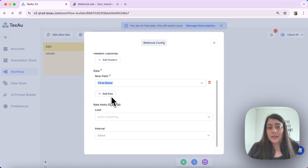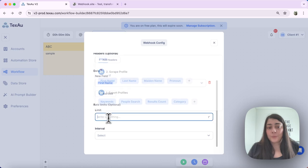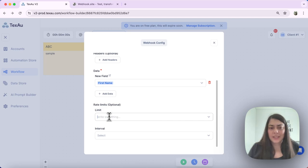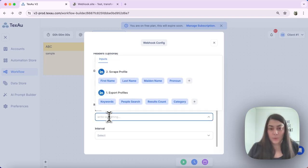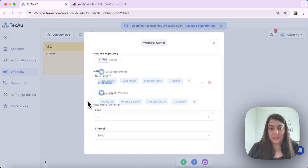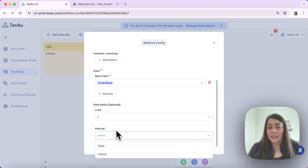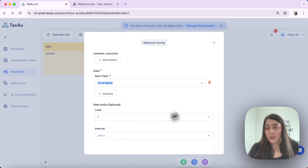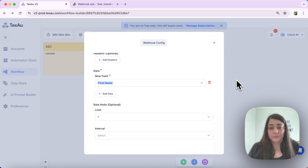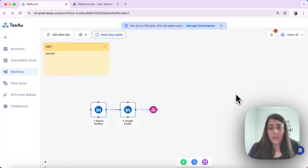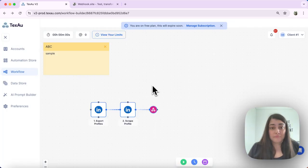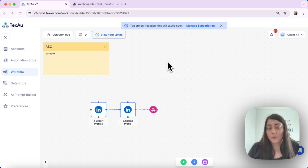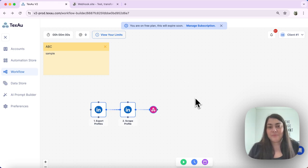And now we can decide if we want to use some rate limits. In this case, I will select one to keep it simple. And then we can select any interval if we want to set that up as well. And now our node is set up and we're ready to run the workflow and see if our webhook is working properly.